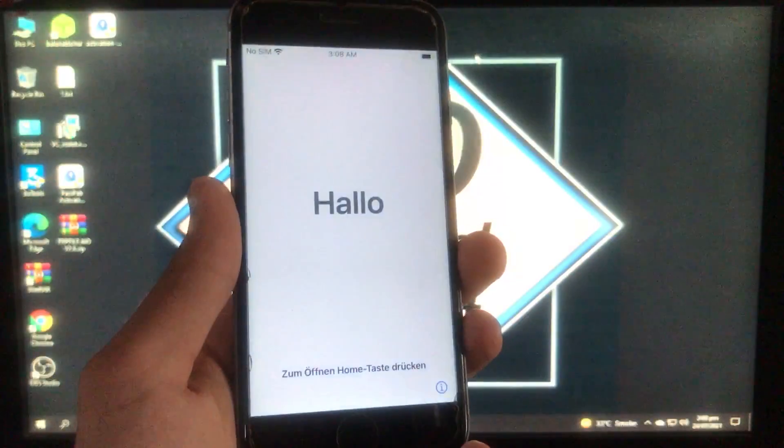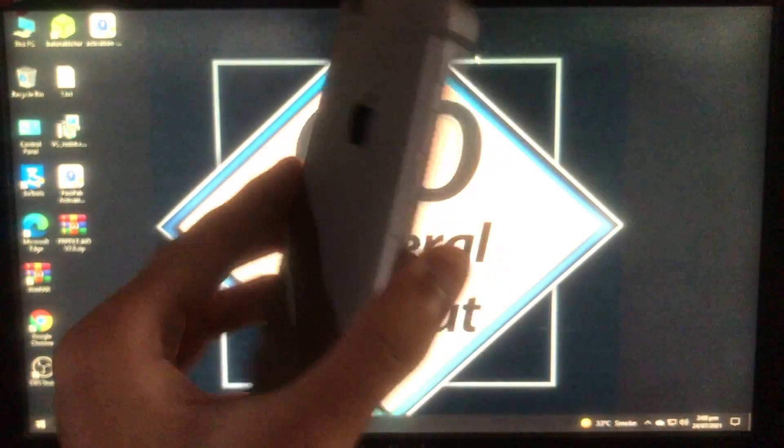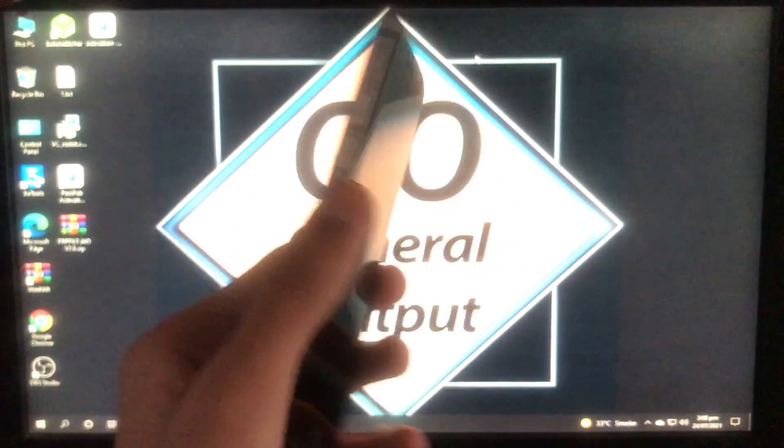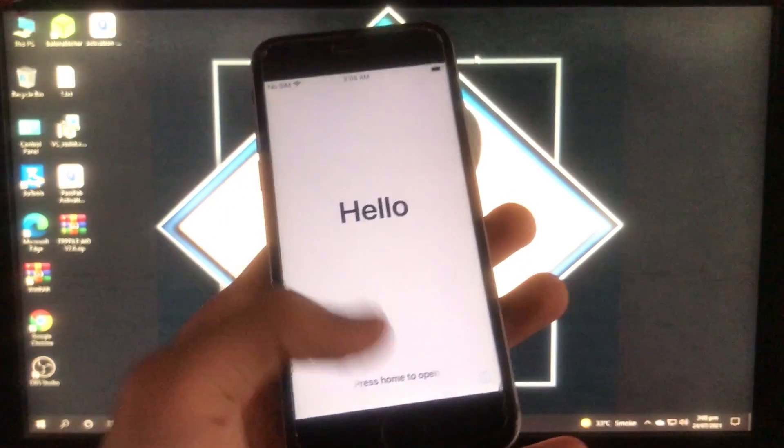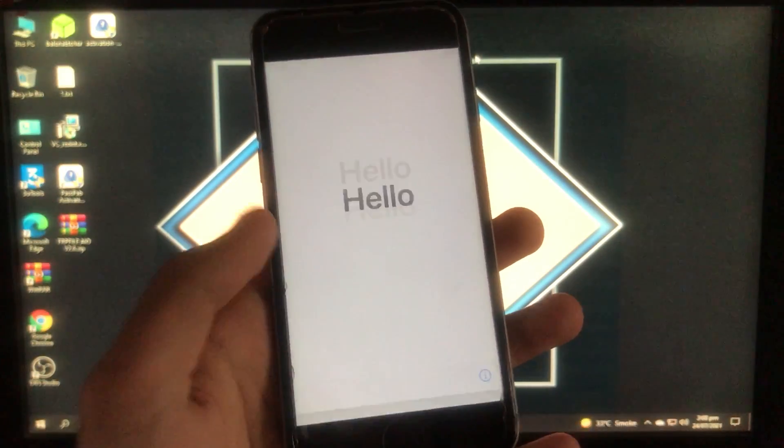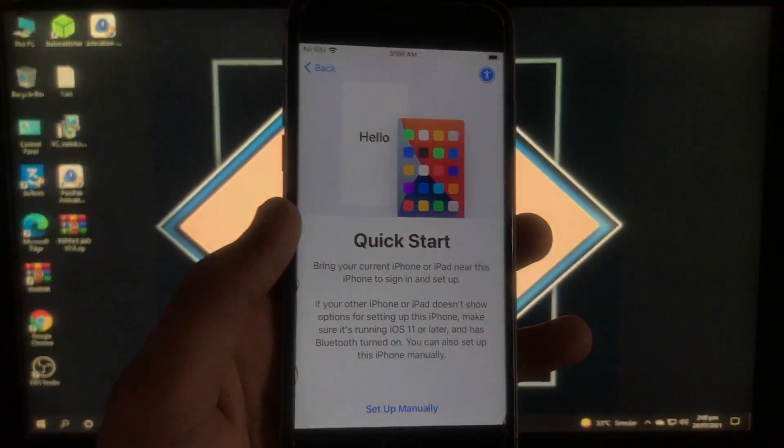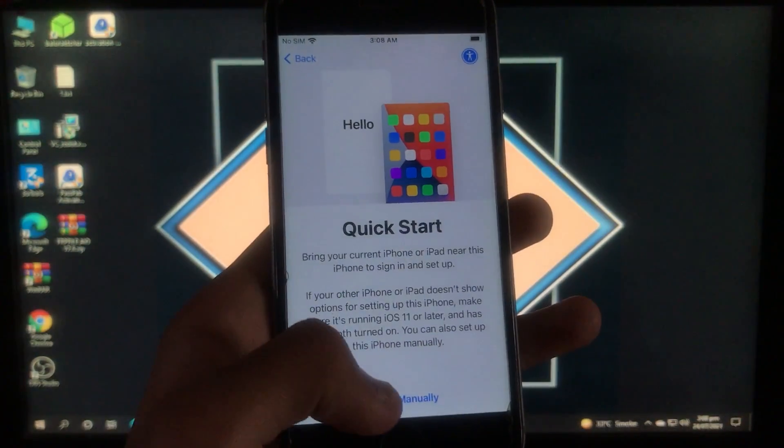Hello everyone, welcome back to General Output. It's me Zainable Taf and today in this video I'm going to show you how you can unlock your iPhone iCloud with a really amazing tool in which everything is going to get fixed in your iPhone.